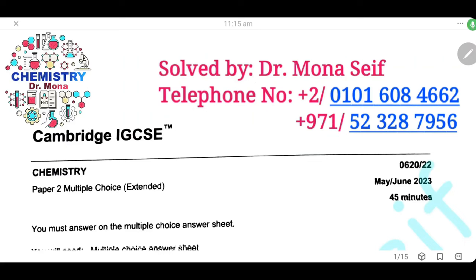As-salamu alaykum wa rahmatullah. Today, insha'Allah, we're going to solve the Cambridge exam May-June 2023, Paper 22. Let's start it.